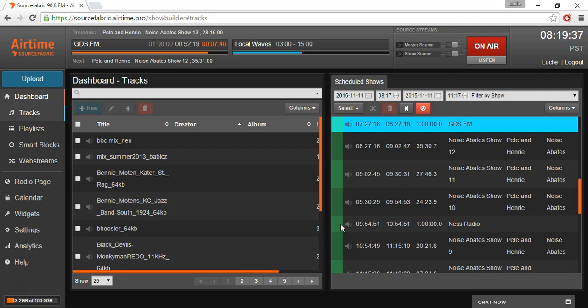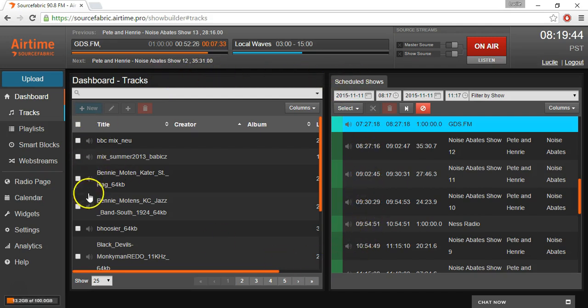So let's get started. Right now we're in the Airtime Pro dashboard. You can see here your schedule, shows, and your tracks.